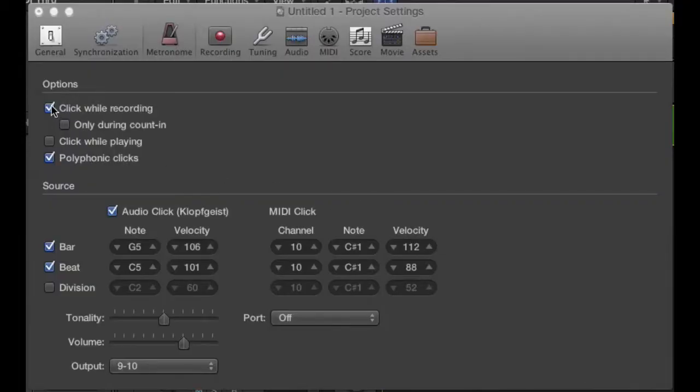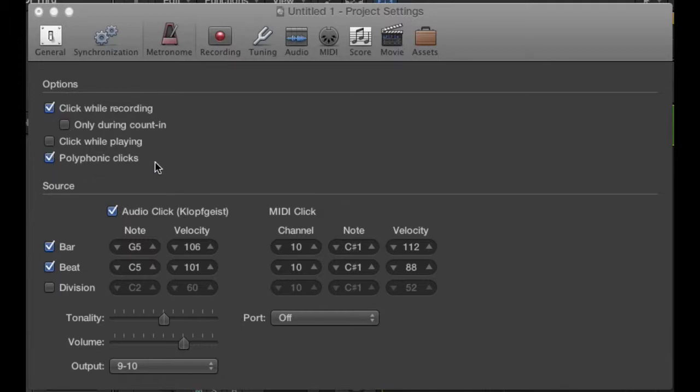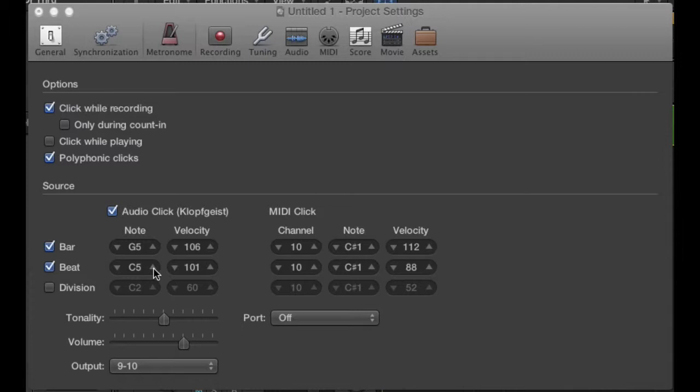Before I leave talking about the click track, there's actually a few other options here in this window. One, you can turn off clicking when recording or playing. And also down here, you actually have the audio click. You have the option to change which pitch and what velocity it's at. So you can change quite a bit how your click track sounds, including adding in subdivisions of the beat.